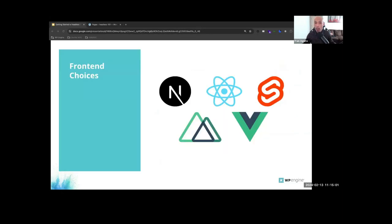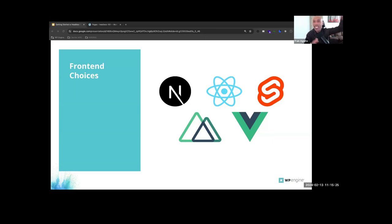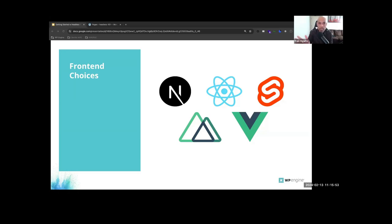Now for front-end choices — and this is interesting in the headless WordPress world — fun fact: every few seconds a front-end JavaScript framework is born. A headless architecture gives the freedom to choose from any front-end tech stack, with JavaScript frameworks being the most popular. Some of the most popular front-end JavaScript frameworks include React, Vue, and Svelte. New frameworks are being released all the time, so the list is nowhere near finished.